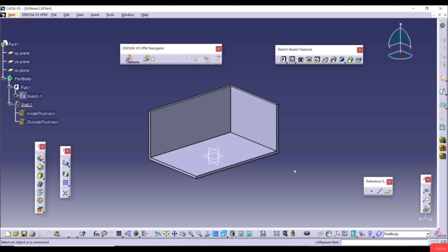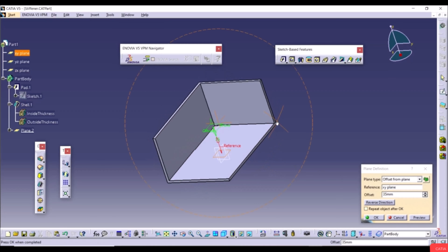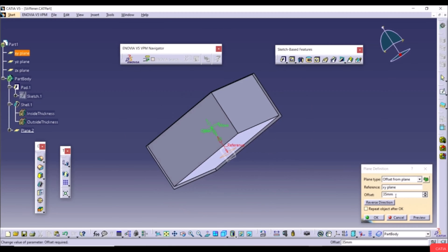Now we'll show the Stiffener and Solid Combine tools. The Stiffener tool creates a stiffening feature to add structural stability, strength, and support to your design using a 2D sketch. Here we have a model and we want to add structural stability. Create a new plane offset 35mm from an existing plane, then create a 2D sketch on that plane.